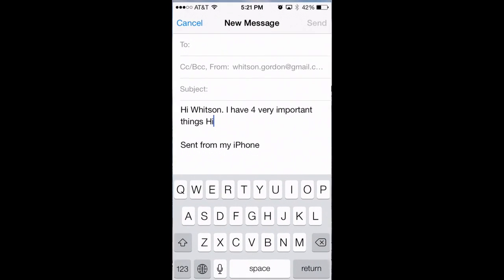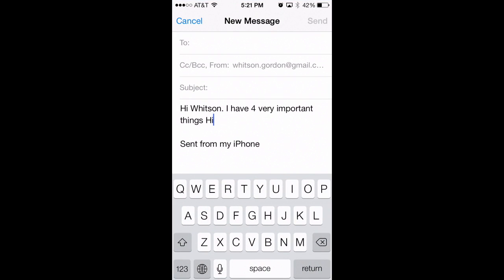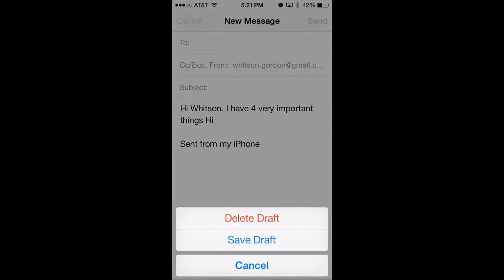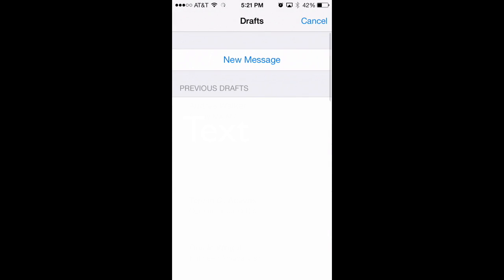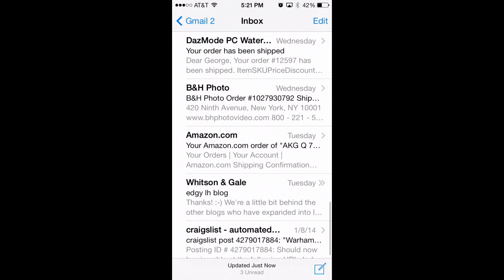Back in Mail, if you want to see a list of your drafts, all you need to do is press and hold on the compose button in the corner and you'll see a list of your drafts. It's a really nice little shortcut.